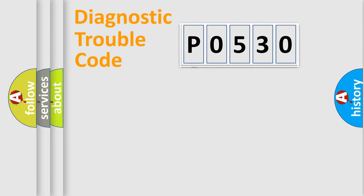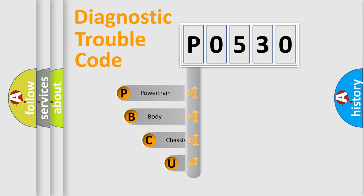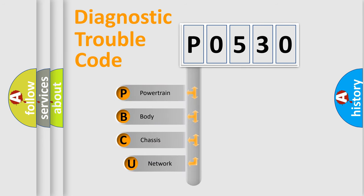First, let's look at the history of diagnostic fault code composition according to the OBD2 protocol, which is unified for all automakers since 2000.